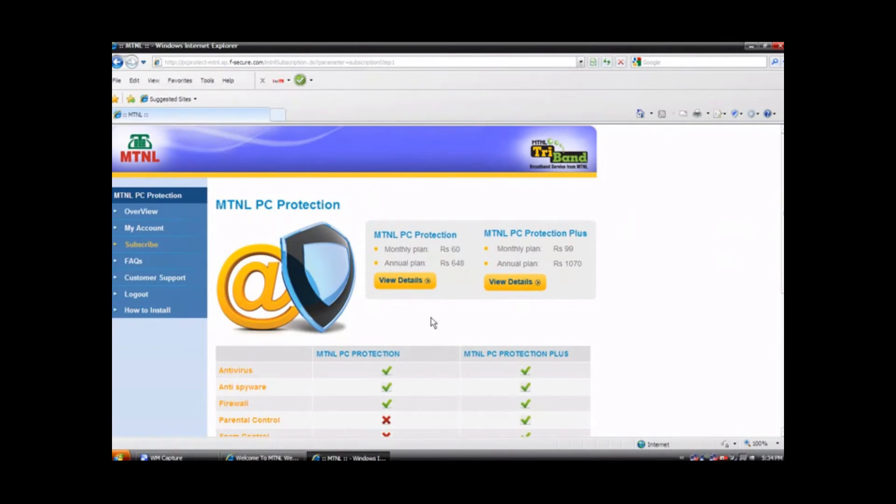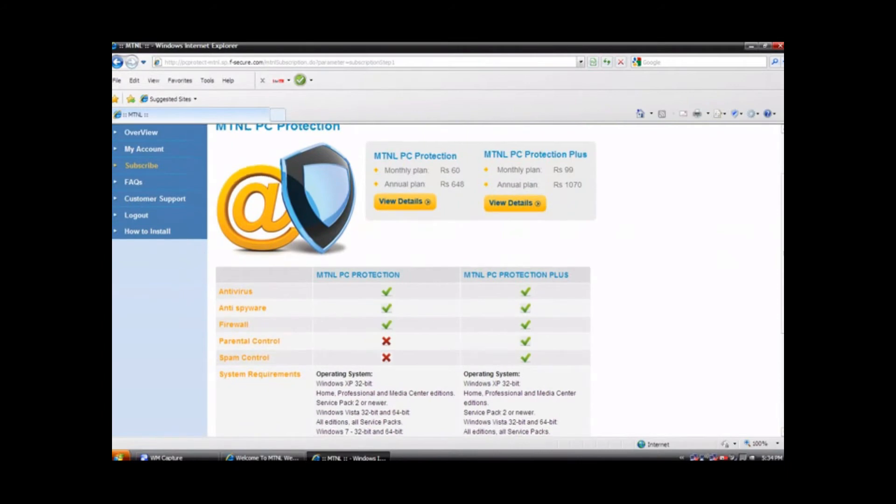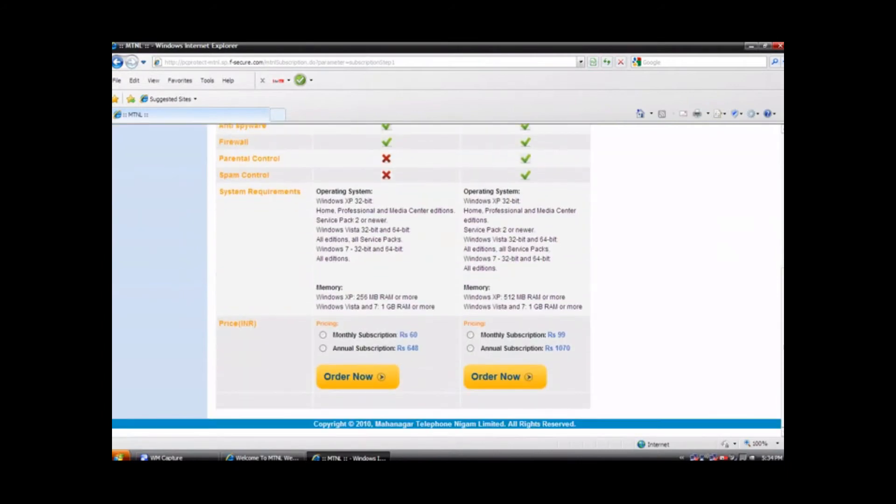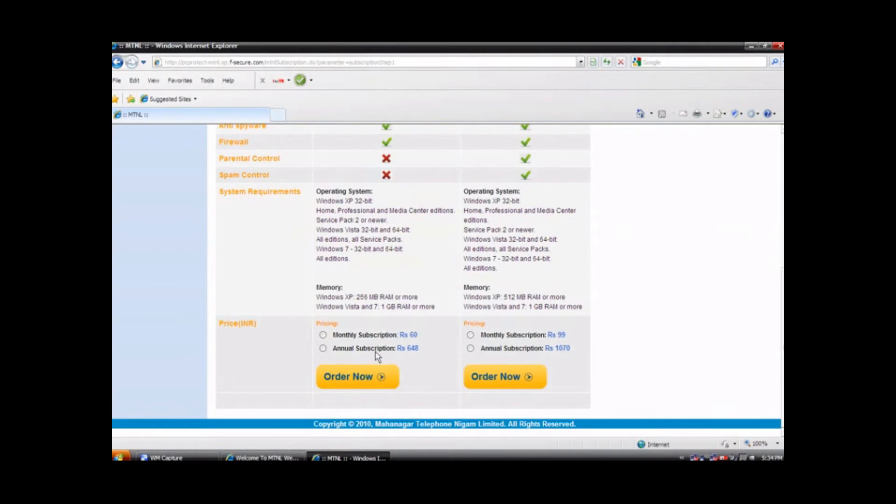Select the antivirus package with proper plan by reading the information given on screen. You have to click on order now button after selecting your type of subscription.